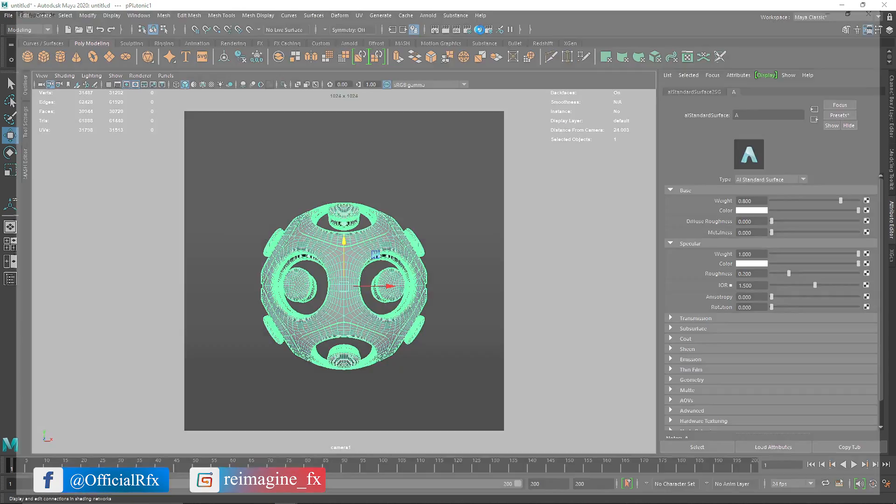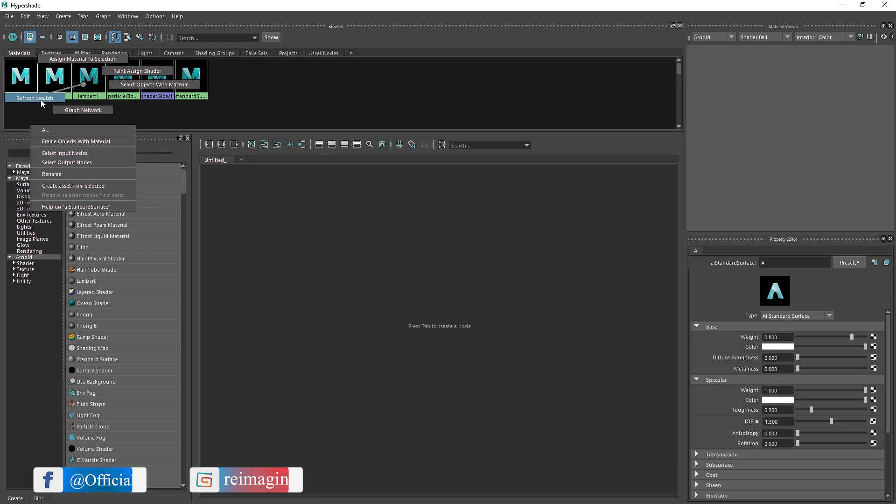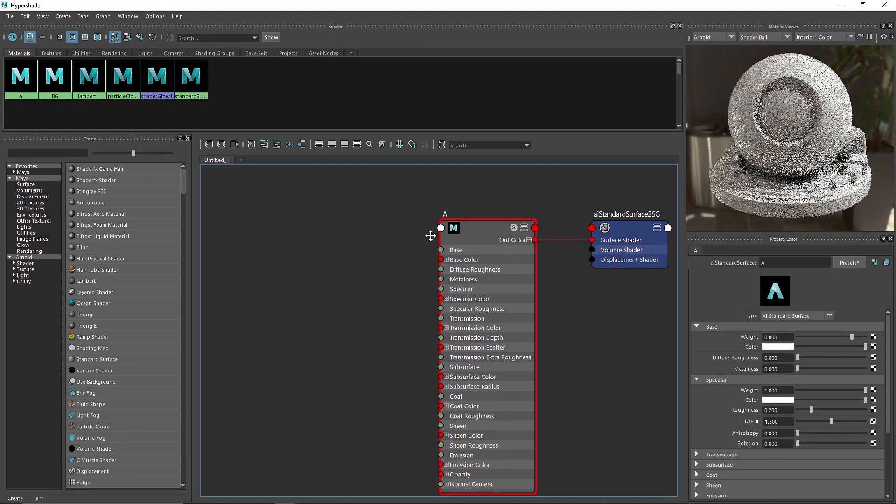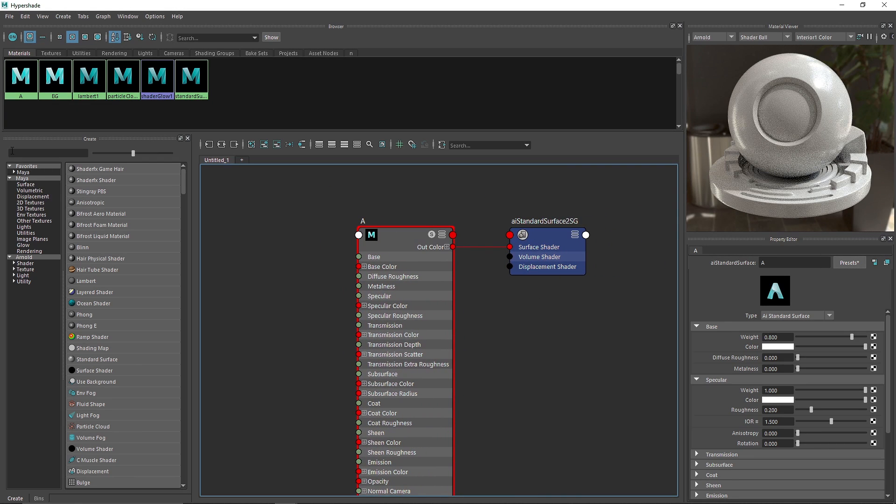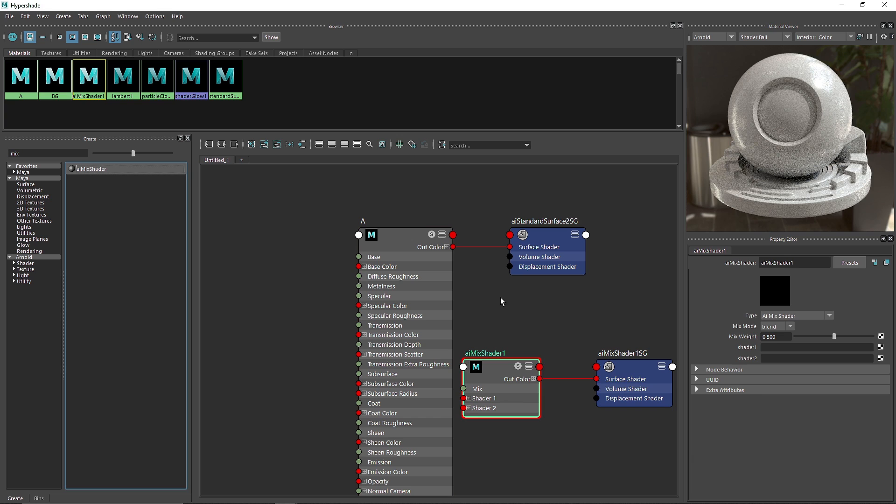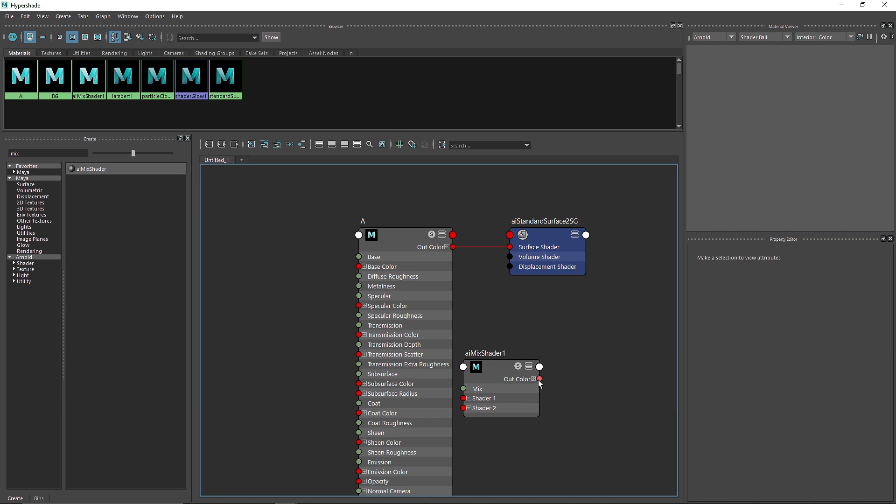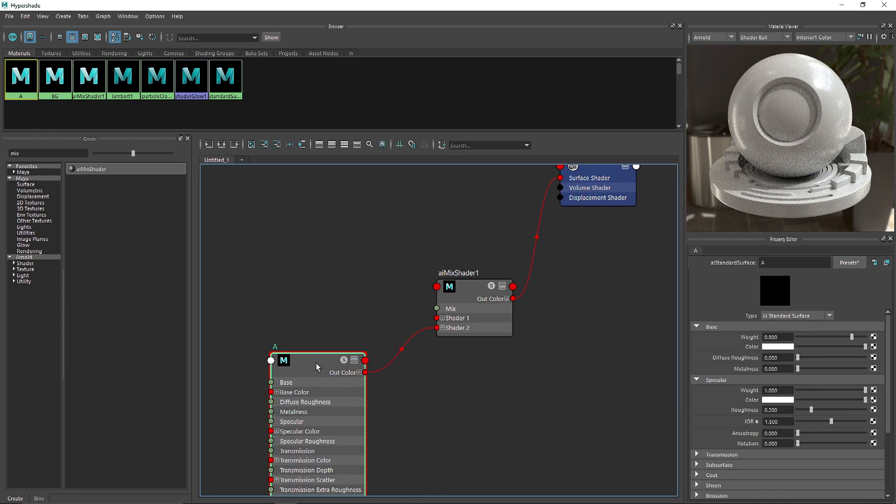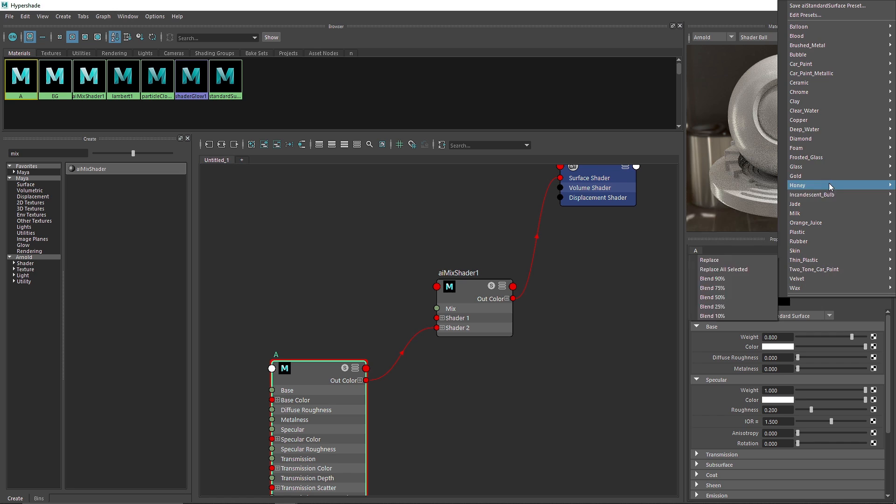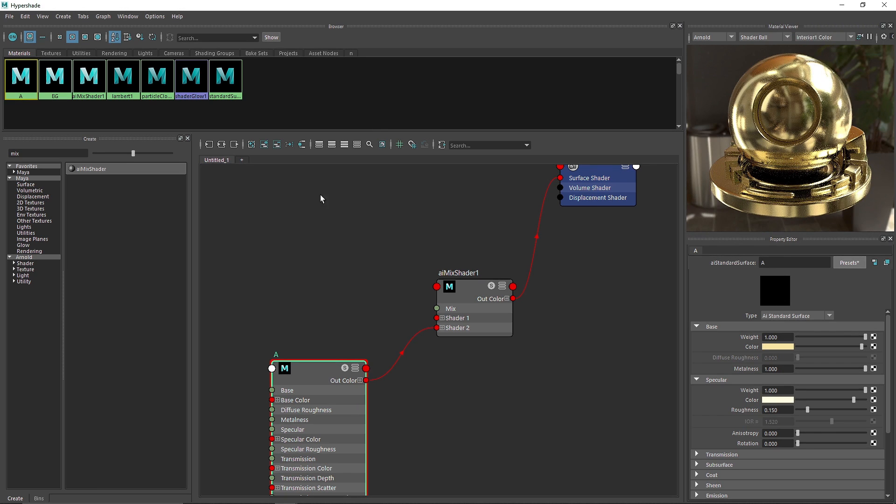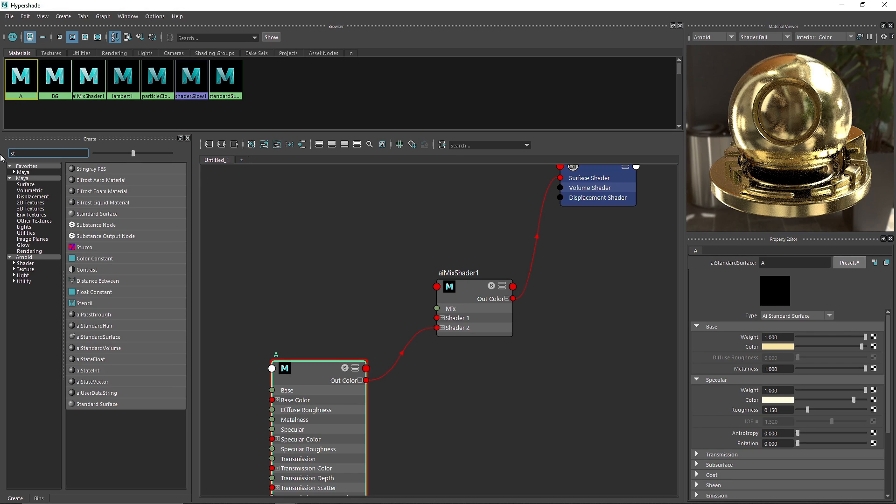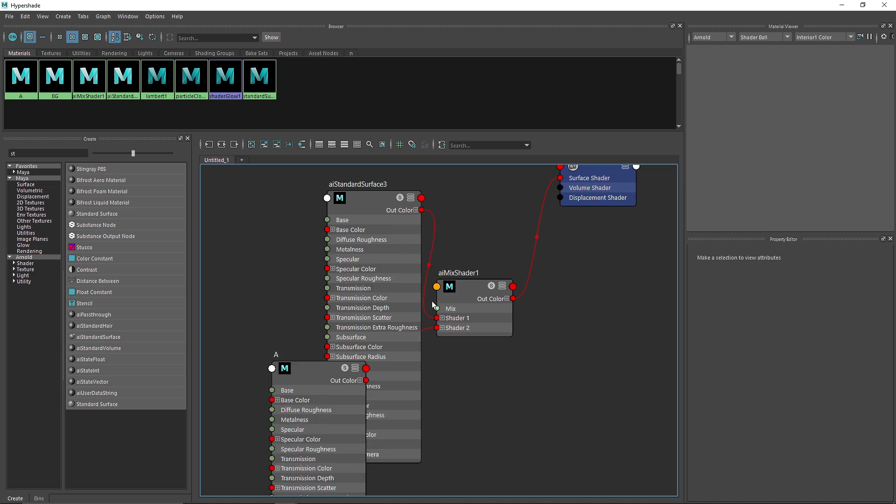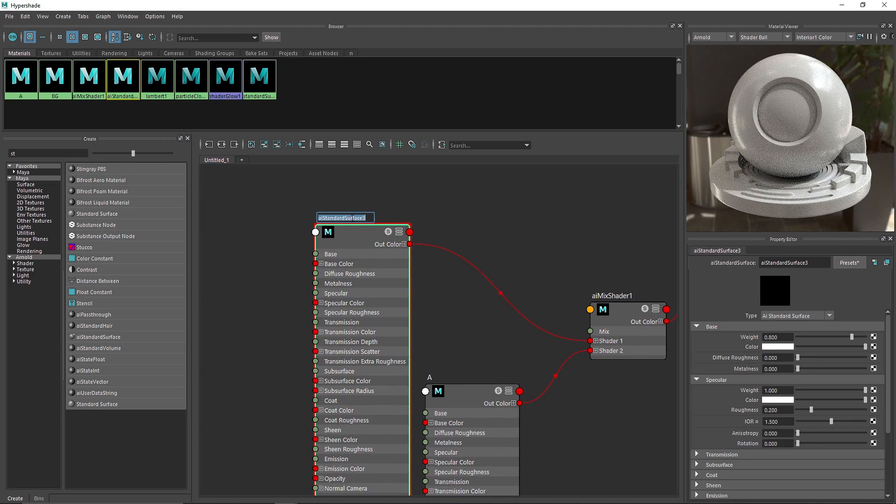Go to hypershade. Here select your material, go to graph editor. From here instead of using this I'm going to go into my search and search for mix shader. Delete the output surface, attach this to the surface shader. Since this is our A, I'm going to attach this to the shader two and let's take a gold preset for this. This looks good. Let's take another standard surface and there you go. Delete the output, attach the output to the shader one and we can call this B.